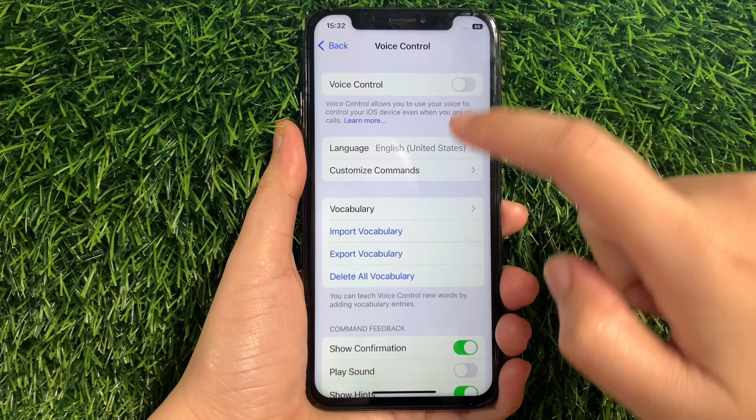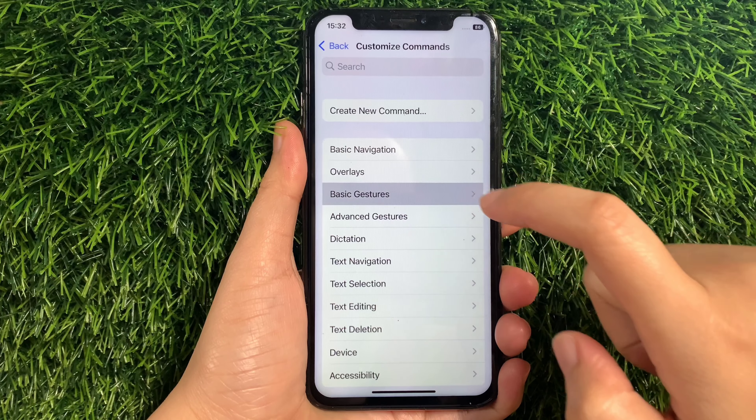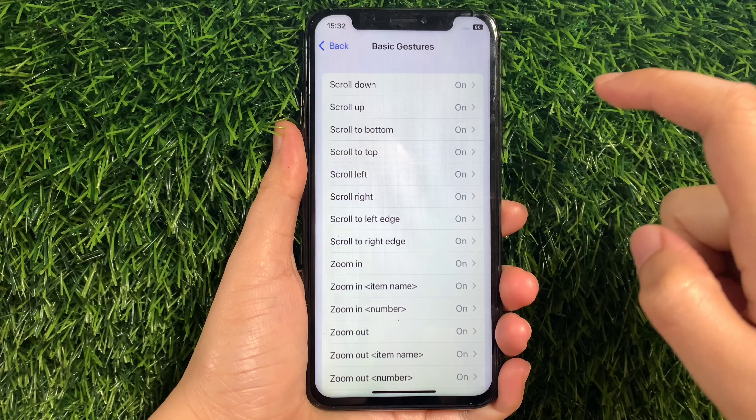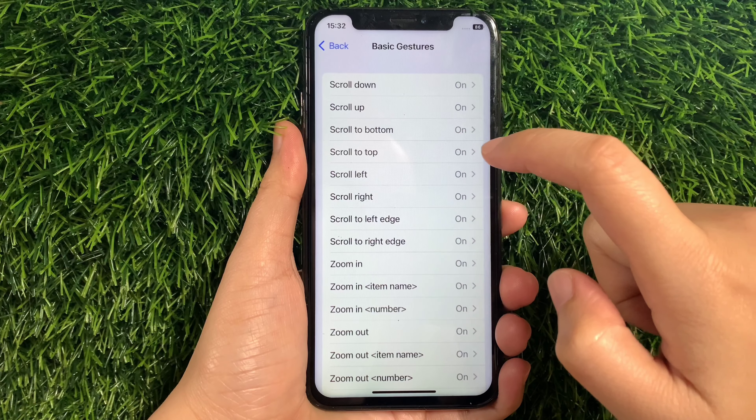Then in Customized Commands, find and tap Basic Gestures. And then in Basic Gestures, find and tap Scroll to Top.